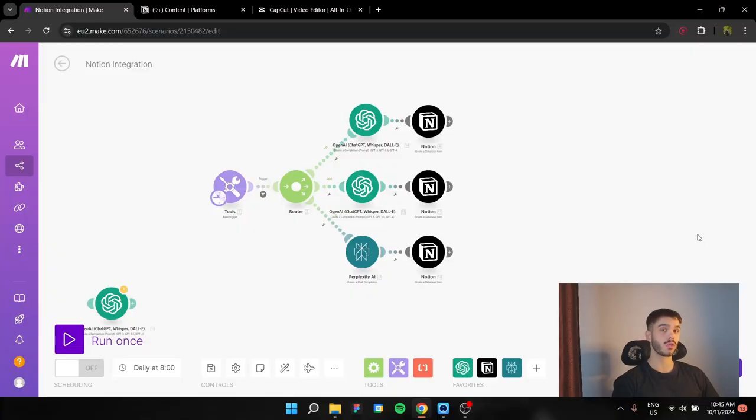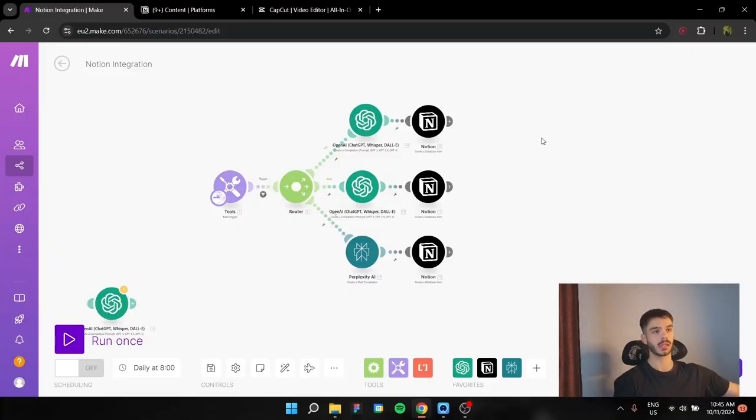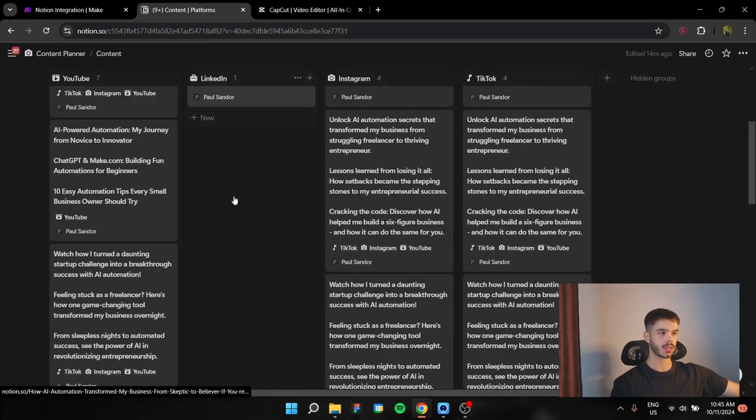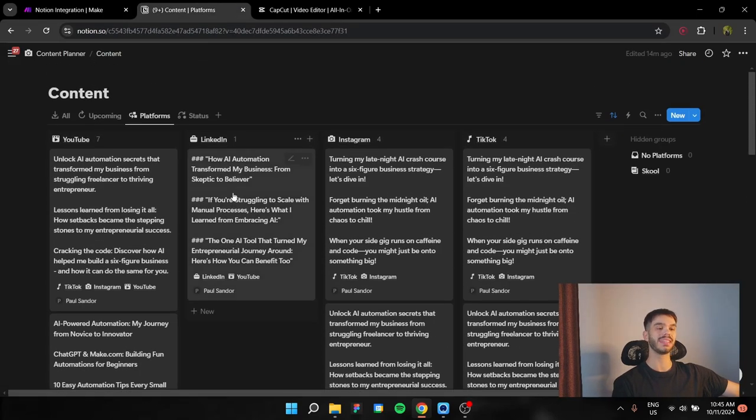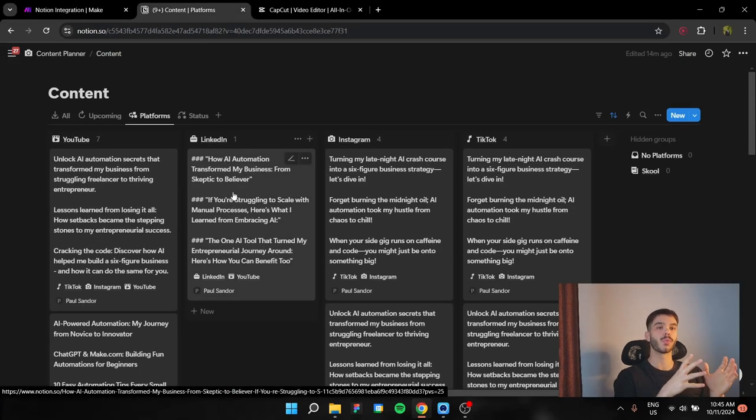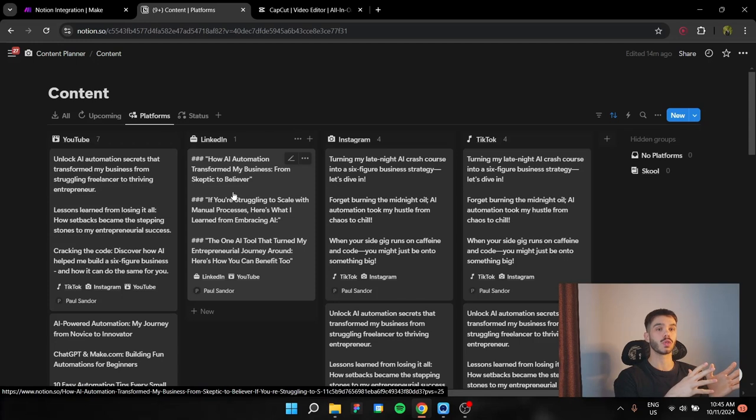So here we have the automation. This is how it's going to look in the end, this is the end result in make.com. And here we have our Notion template. It's a bit more complex, but this is the database where we're going to store all of our results from make.